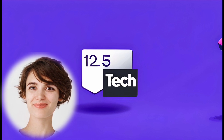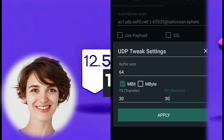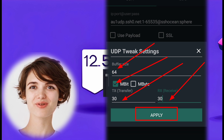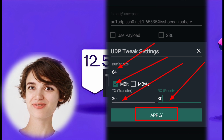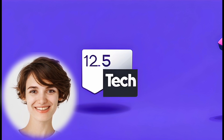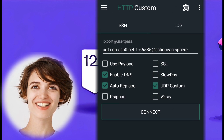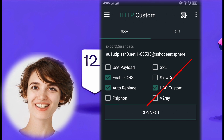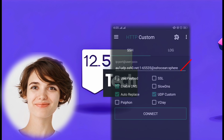Step 6: In UDP Tweak Settings, set Buffer Size to 64, check BitBox and put 30 in the TX and RX boxes, then click Apply. Finally, click on the Connect button in the app to start the VPN connection.